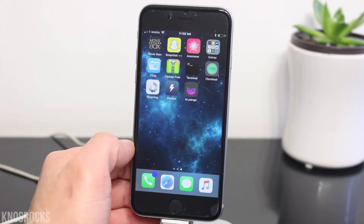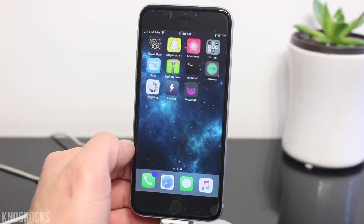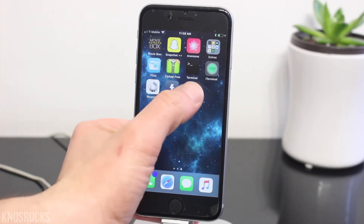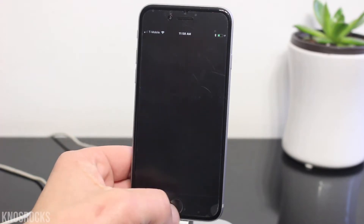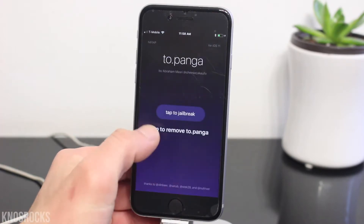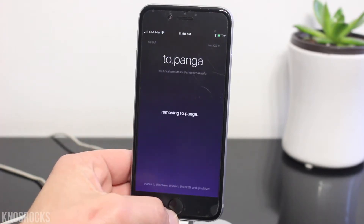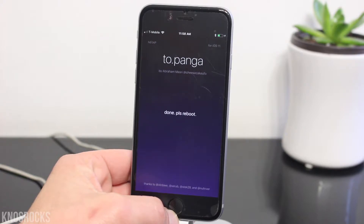Just in case you guys need any of these applications, I'll put the links down below in the description. Once you have everything installed and you're ready to go, open up Topanga, give it a second, and tap to remove Topanga. Let it do its thing, and when it's done, you'll need to reboot your device.